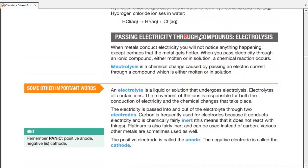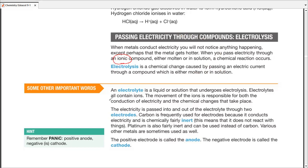Passing electricity through compounds and breaking them down is electrolysis. When you pass electricity through a metal, nothing happens to it structurally — it may get a little hot, but it won't break down. But when you pass electricity through an ionic compound, whether molten or in solution, a chemical reaction occurs. Electrolysis is a chemical change caused by passing electrical current through a compound in molten or solution state — we are targeting ionic compounds only.